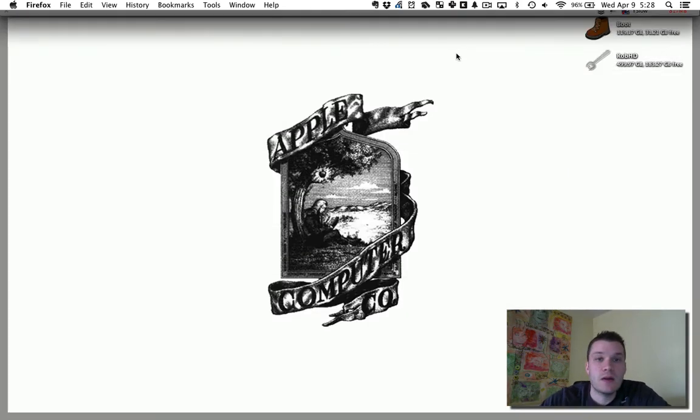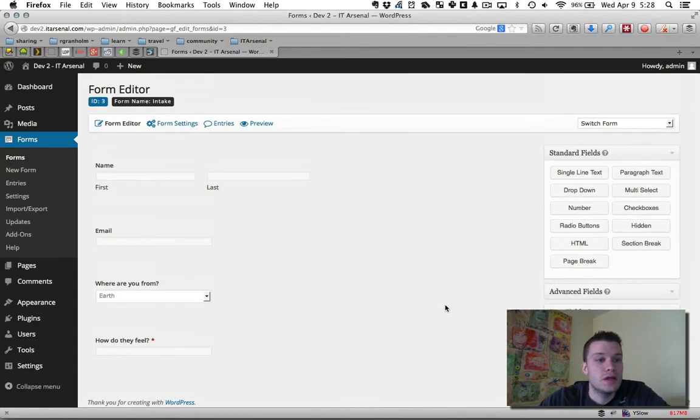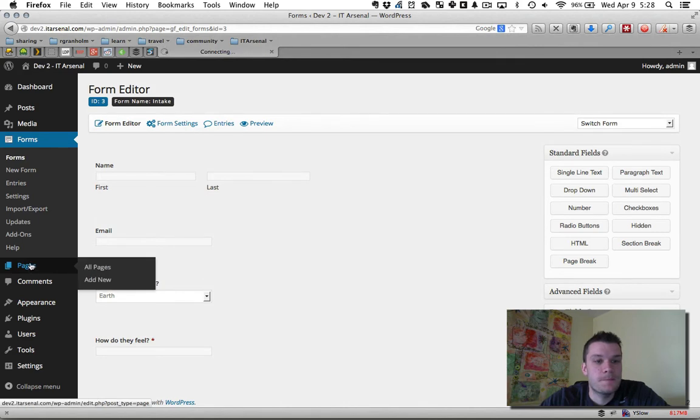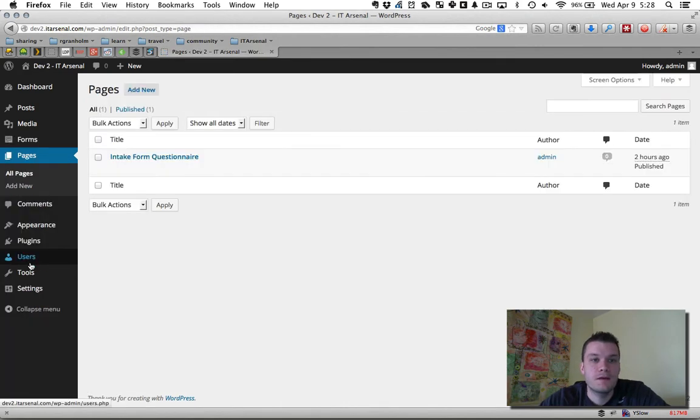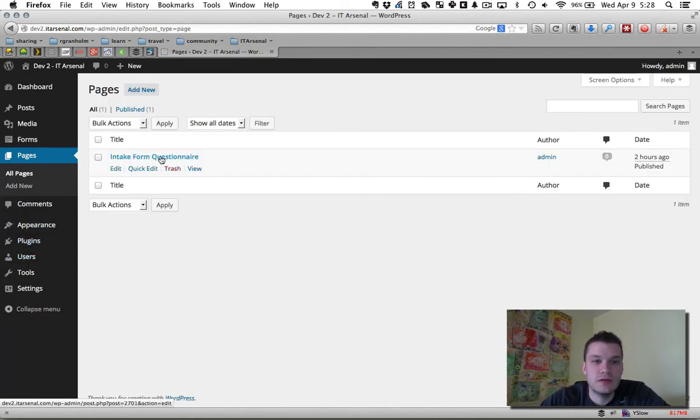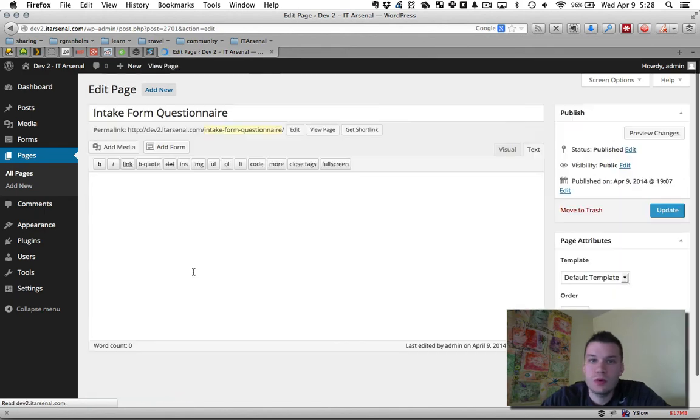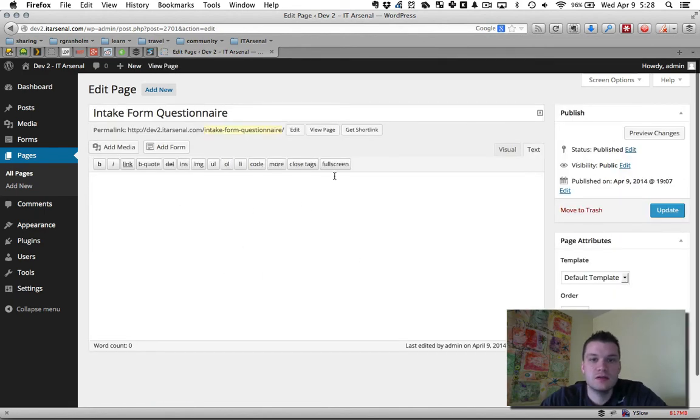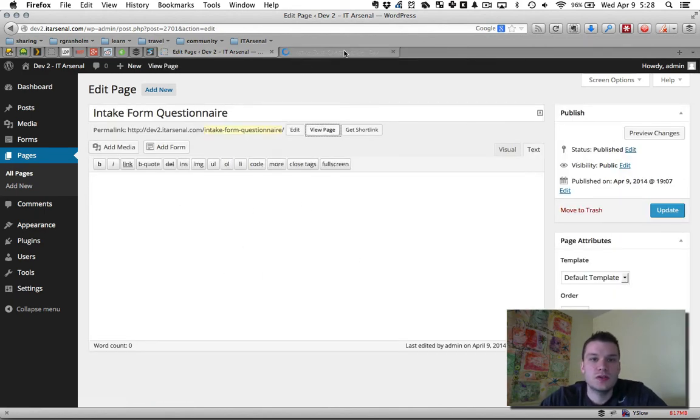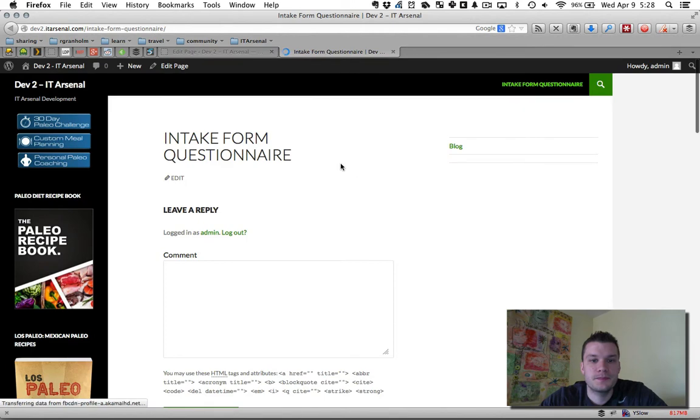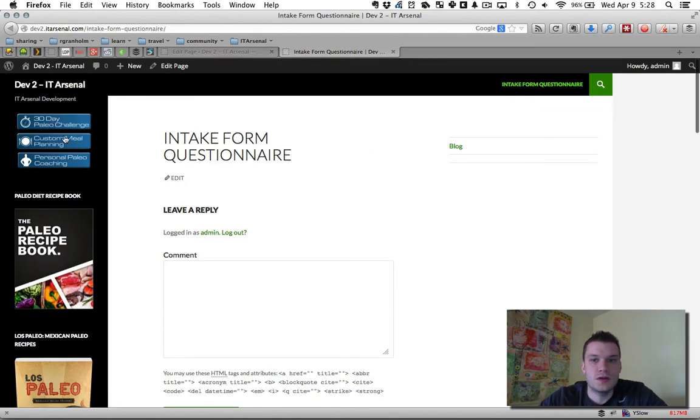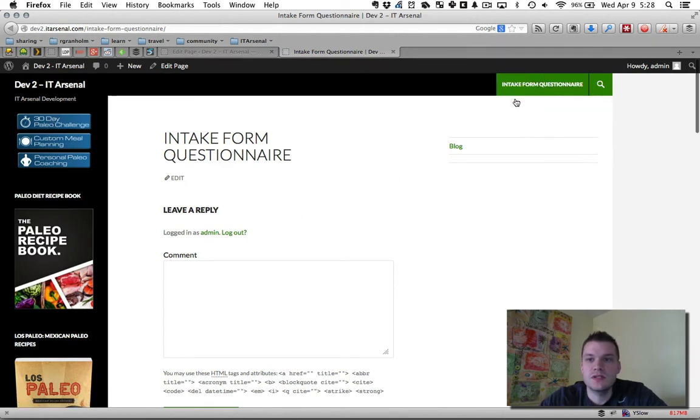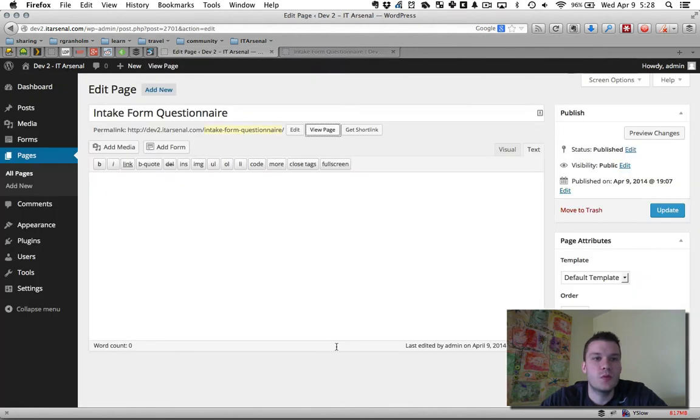So now what we want to do is go to pages. I have a page here already just called intake form questionnaire. It's a normal WordPress page. There's nothing on it. We're going to view this page real quick so you can see nothing on it. Sorry, you can ignore these sidebar items. This was cleaned out from a former website.